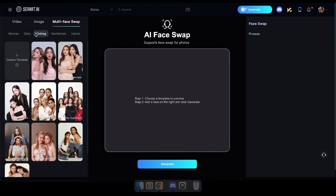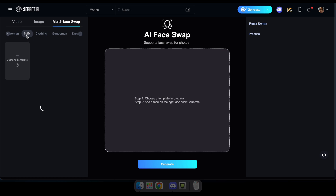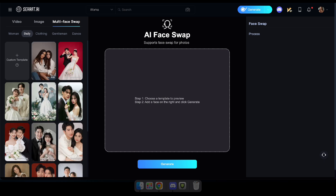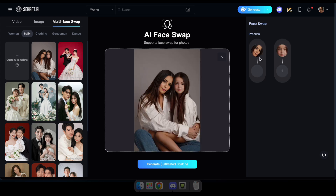Now, you'll notice a selection of photos available for face swapping. You can choose one of these, or you can upload your own image to swap its faces. For now, let's start by trying an image that's already uploaded here.